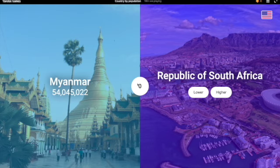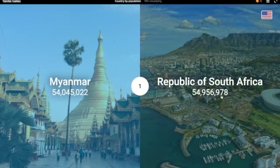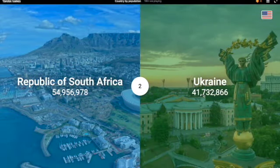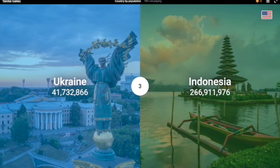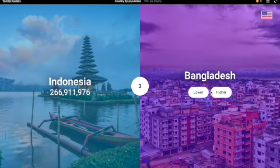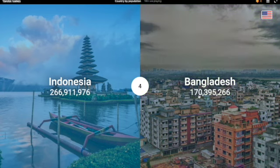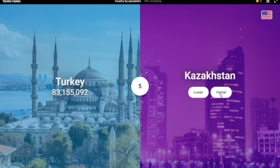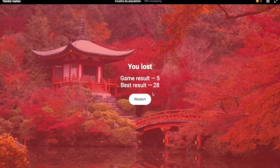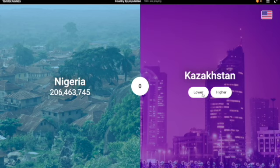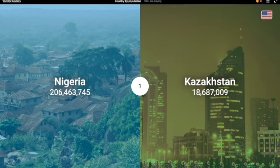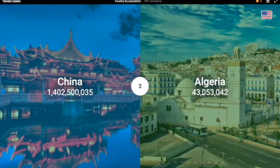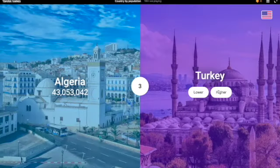South Africa — I'm gonna say higher. Yes, very close. Ukraine — lower. Indonesia — higher. Indonesia is higher. Yes, by a lot. Bangladesh — I'm gonna say lower. Yes. Turkey — lower. Kazakhstan — I'm gonna say higher. No, Kazakhstan only has like 18 million people, which is really low. China — yes, higher. Algeria — lower. Turkey — higher.